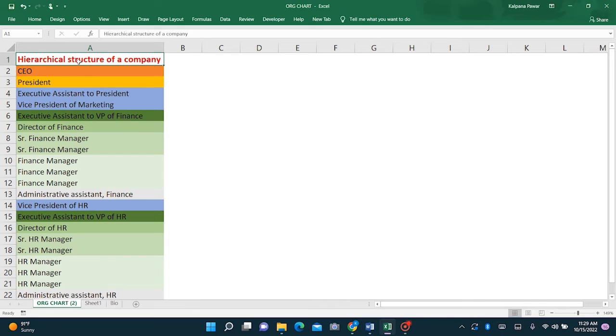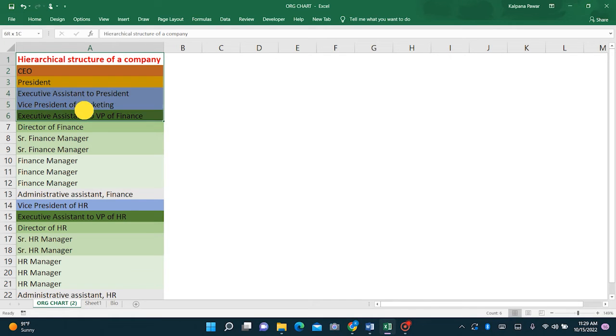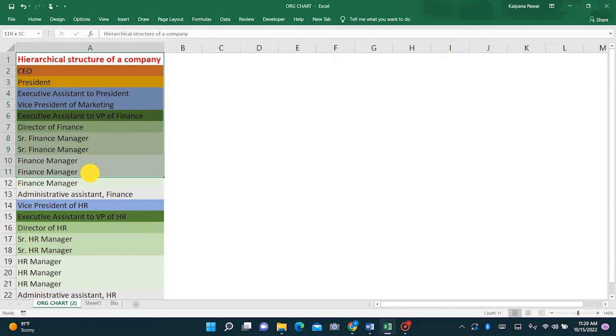Let me guide you. So here I have already created a list of positions in an organization displayed as per the reporting hierarchy.